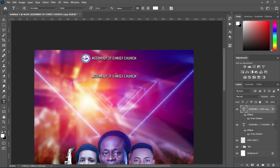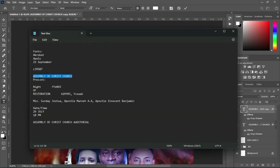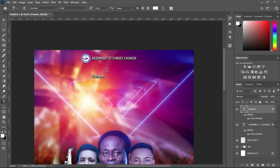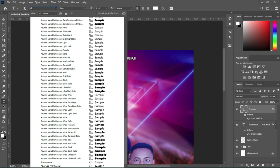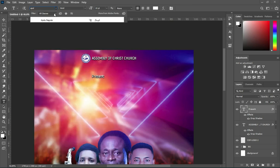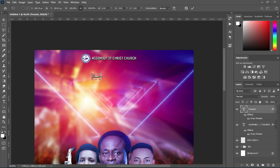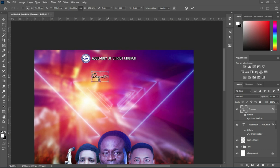Then duplicate. Copy your text Ctrl+C, then Ctrl+V to paste, and I'm going to change the font to Apollo. Increase the font size, now centralize it.